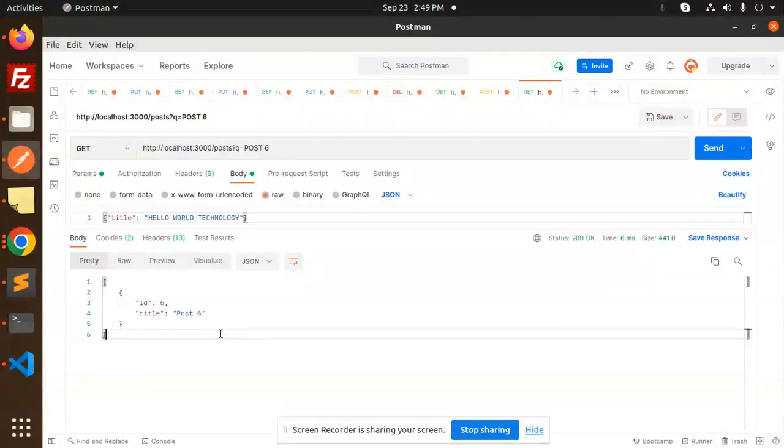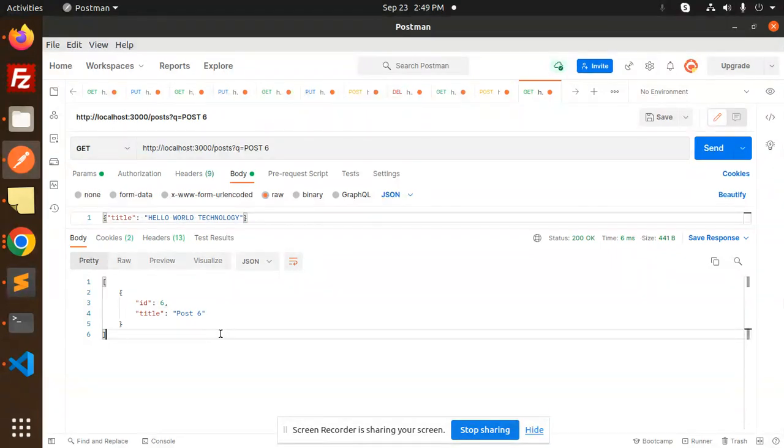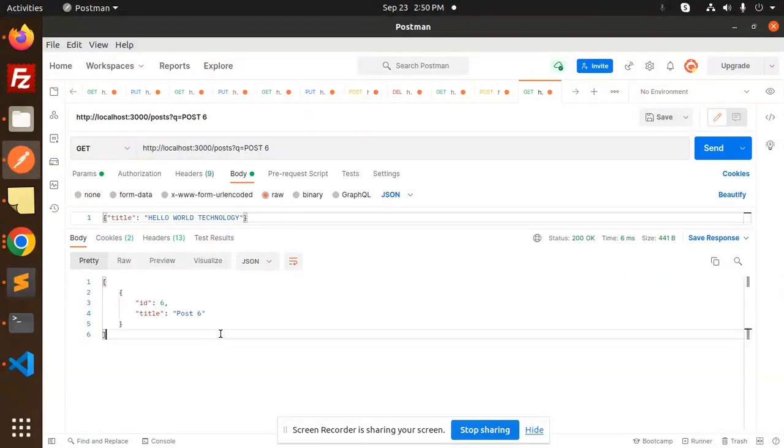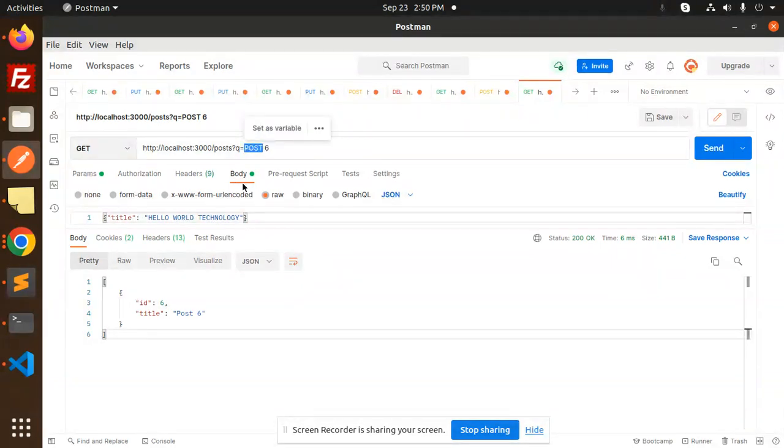So this is how you can use the JSON server with the help of the search part. If you have a search parameter, whether you are using React Native, Android, iOS, you can use this query string. Whatever you want to search, you can pass it over here and try to filter out accordingly.